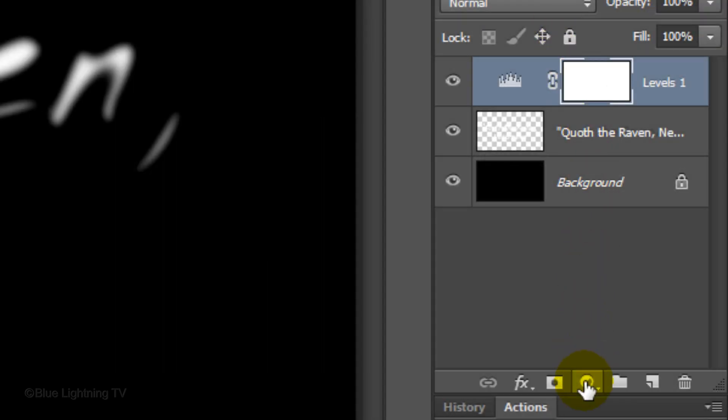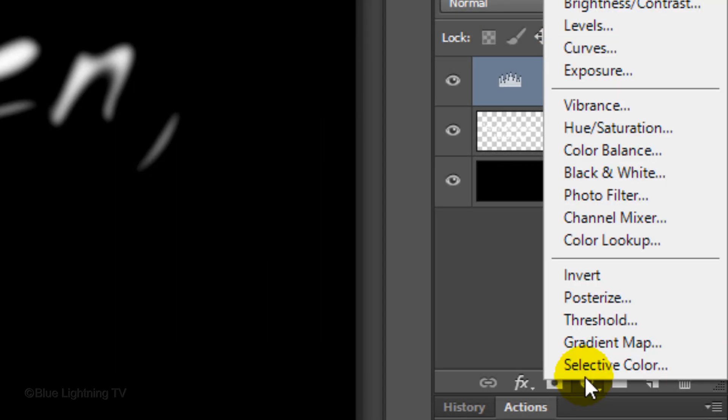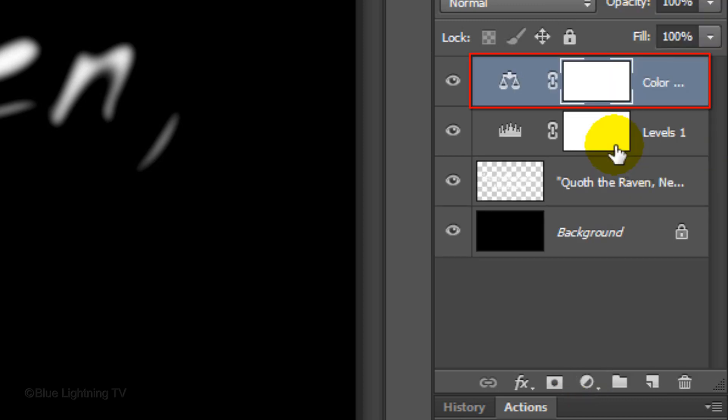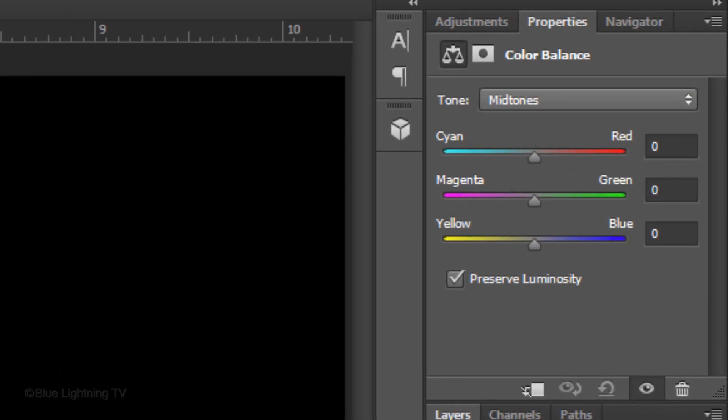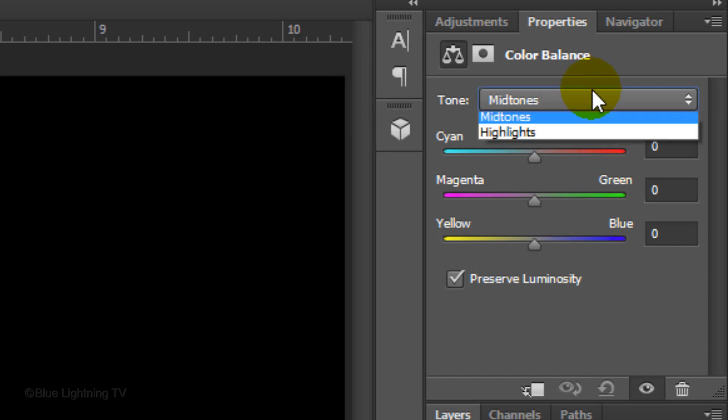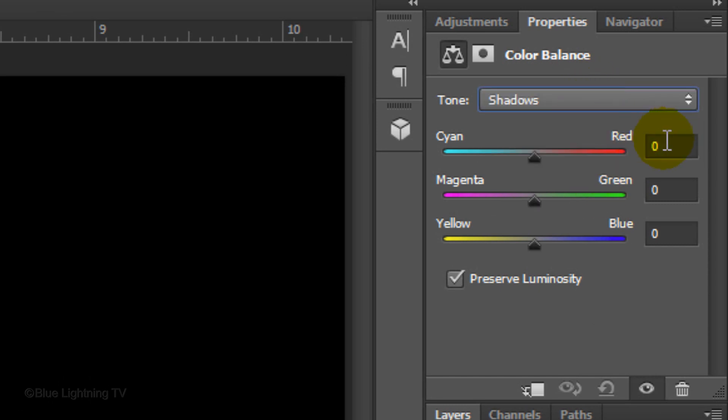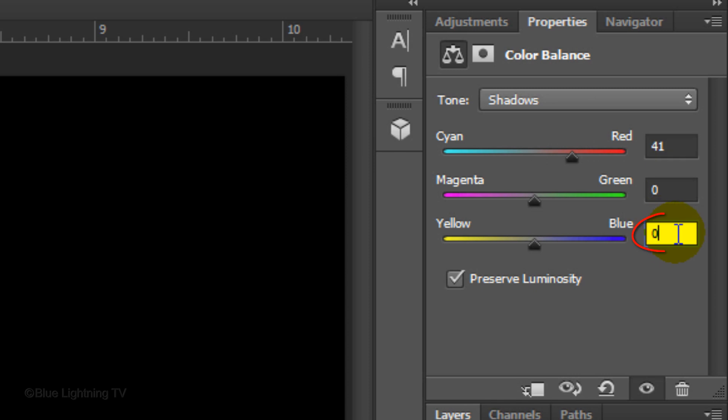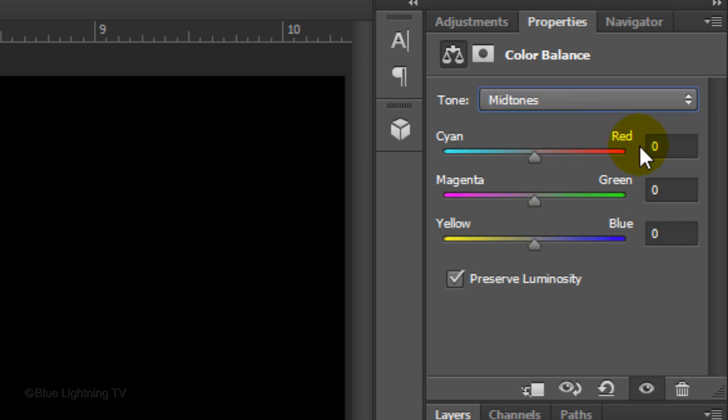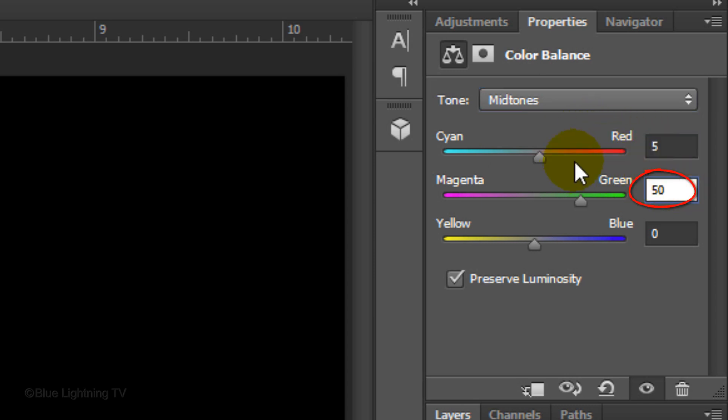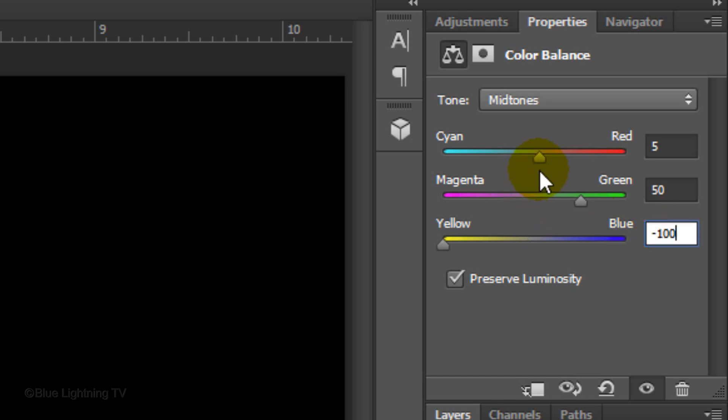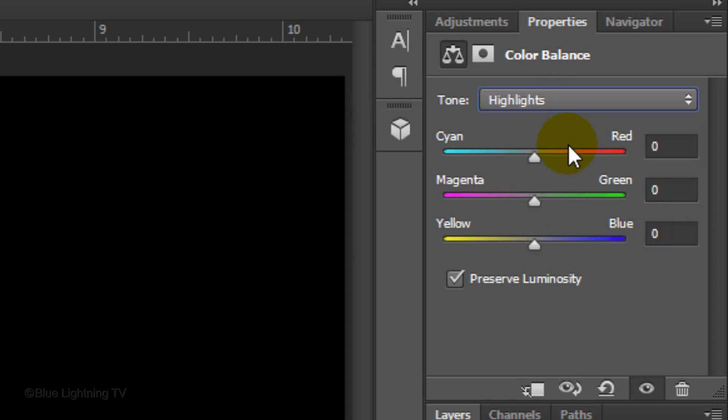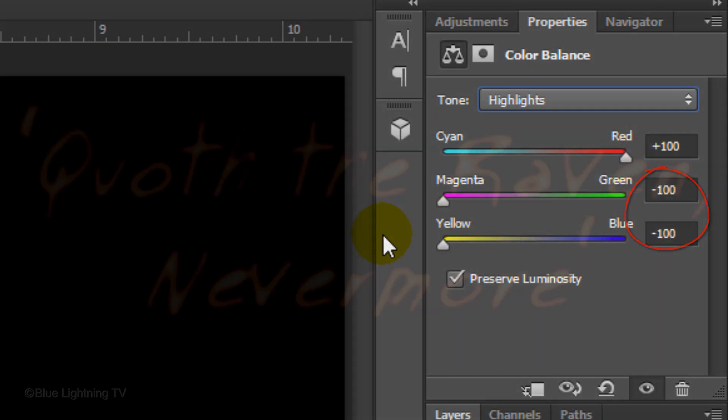Click the Adjustment Layer again and this time, choose Color Balance. For Shadows, make the Cyan Red 41 and the Yellow Blue minus 65. For Midtones, make the Cyan Red 5, the Magenta Green 50, and the Yellow Blue minus 100. For Highlights, make the Cyan Red 100 and the other colors minus 100.